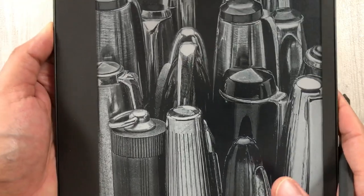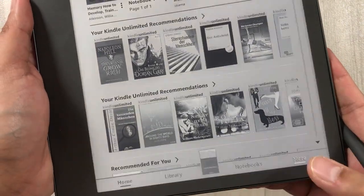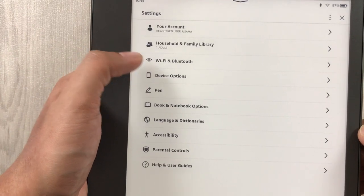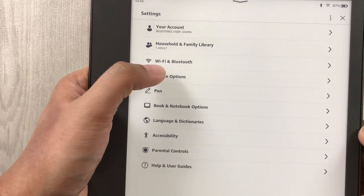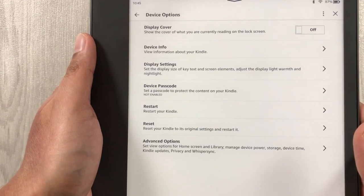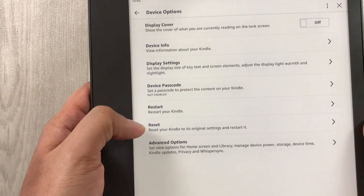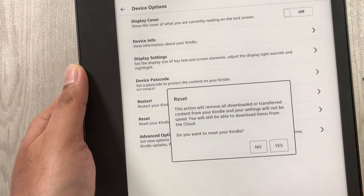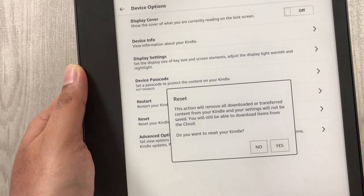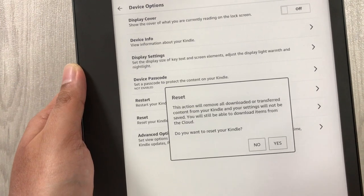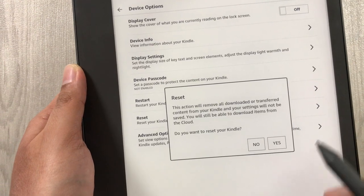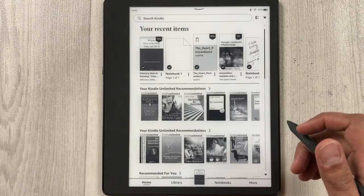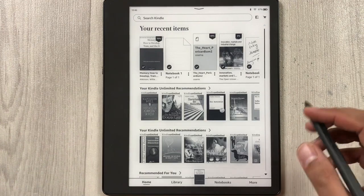The next setting is how to reset your Kindle Scribe. Go into 'More', then 'Settings', then 'Device Options'. You will see the 'Reset' option — the second to last. Select it and it will warn you: 'This will remove all downloaded or transferred content from your Kindle and your settings will not be saved. You will still be able to download items from the cloud.' If you still want to reset, press the Reset option.